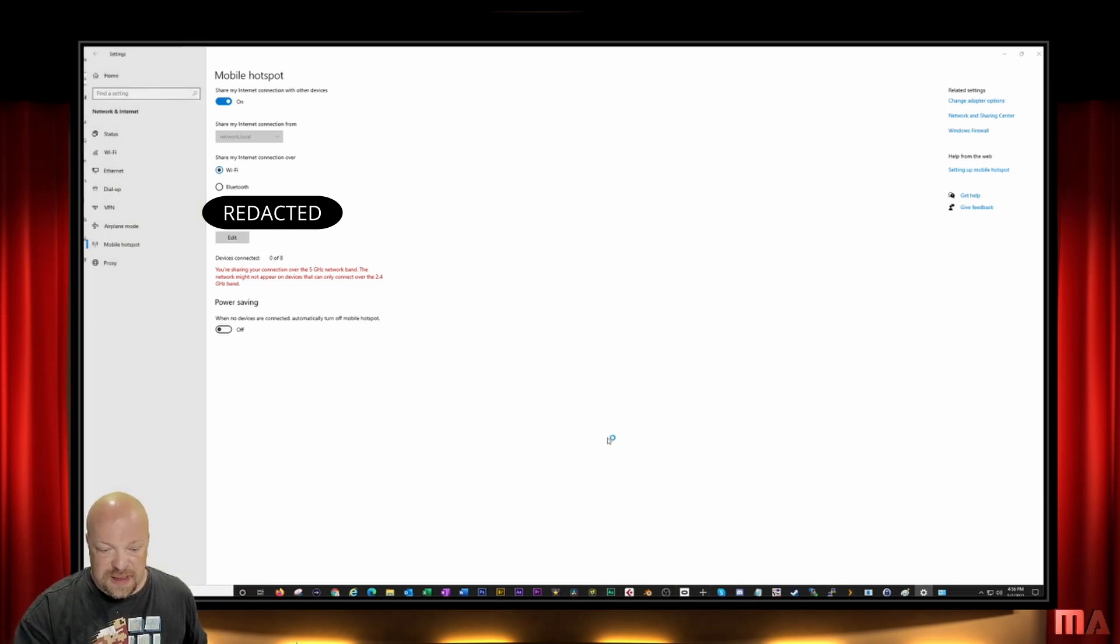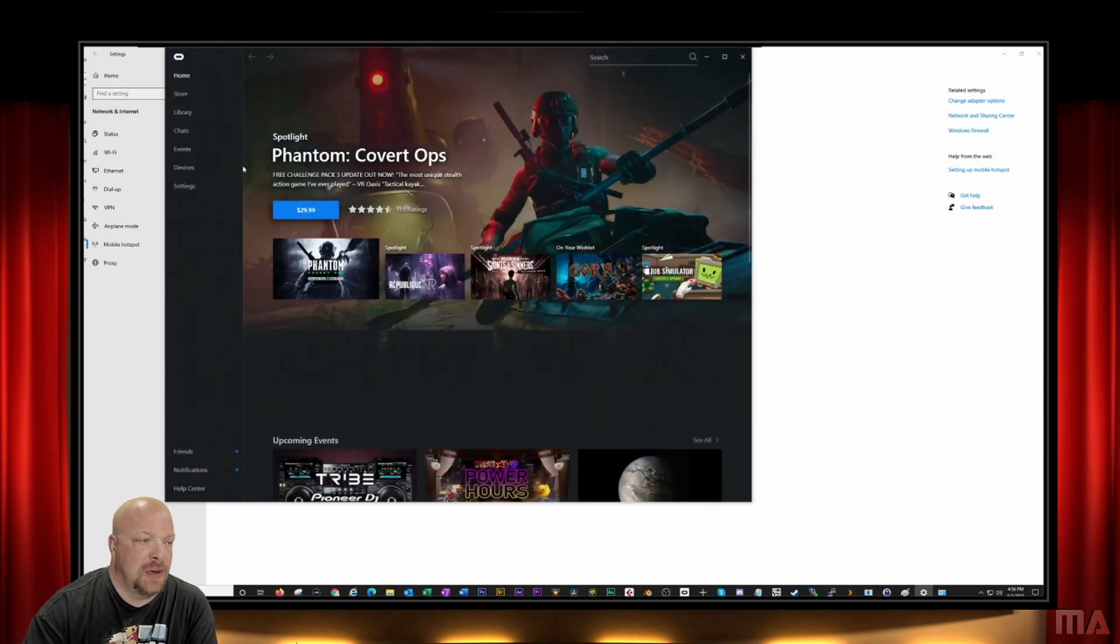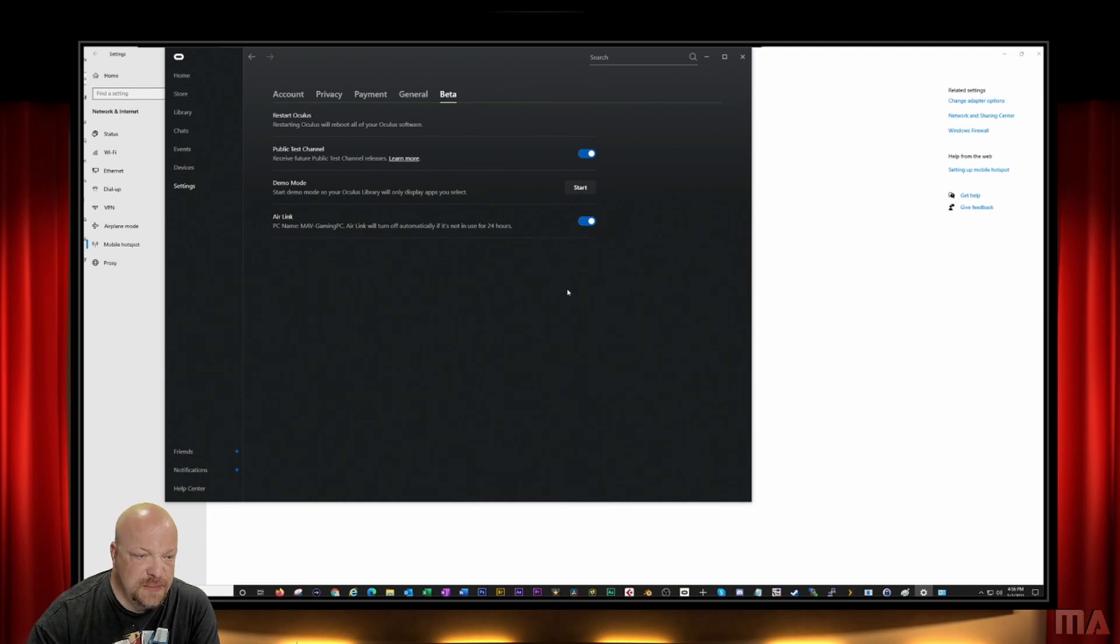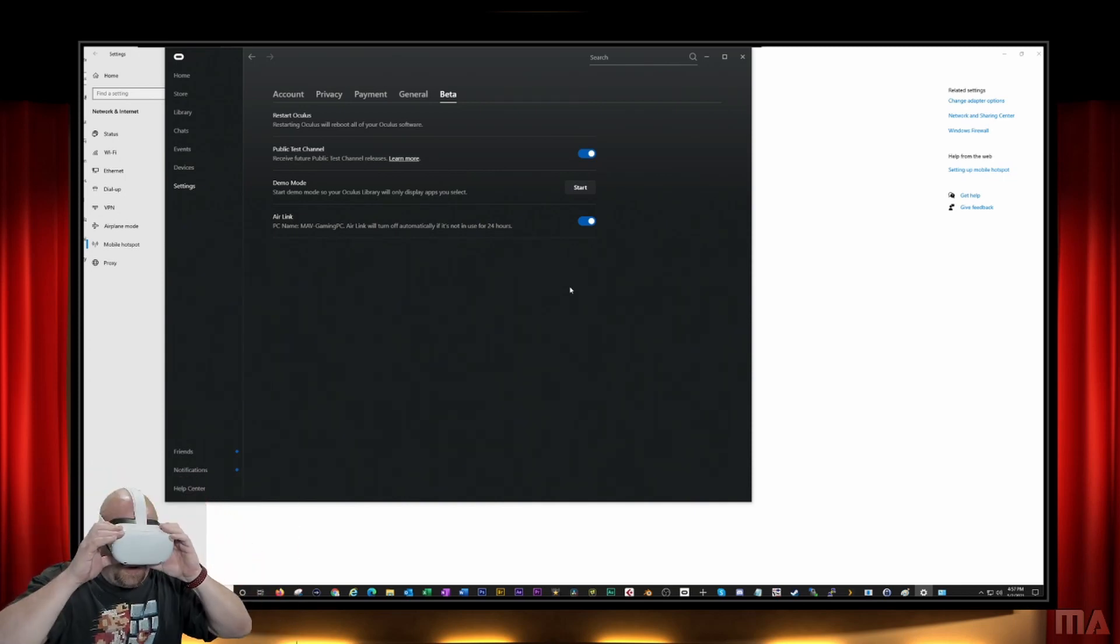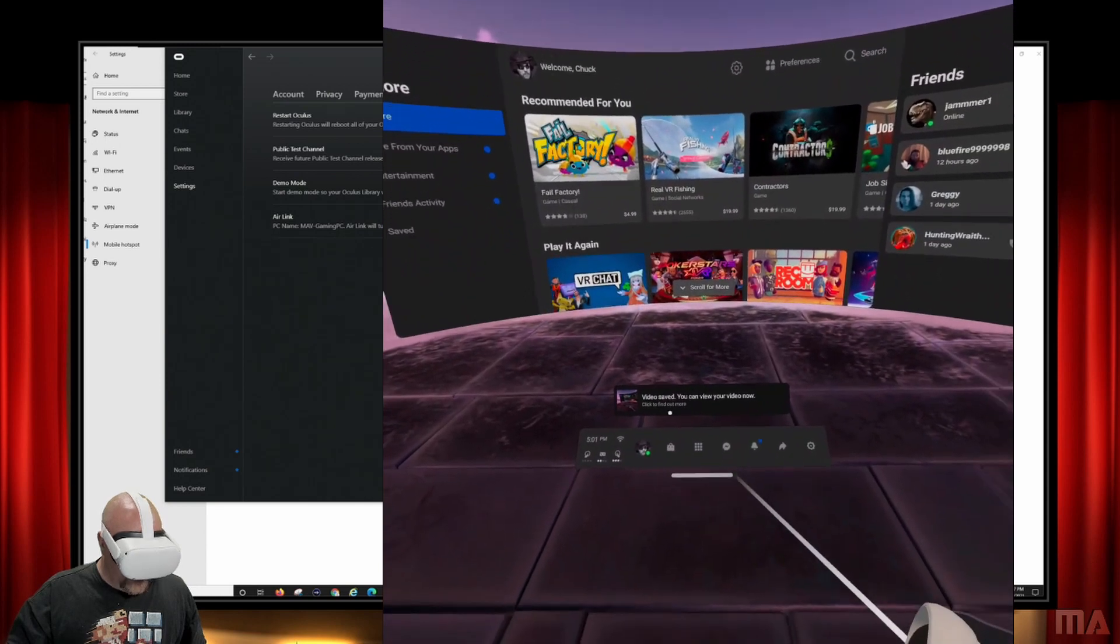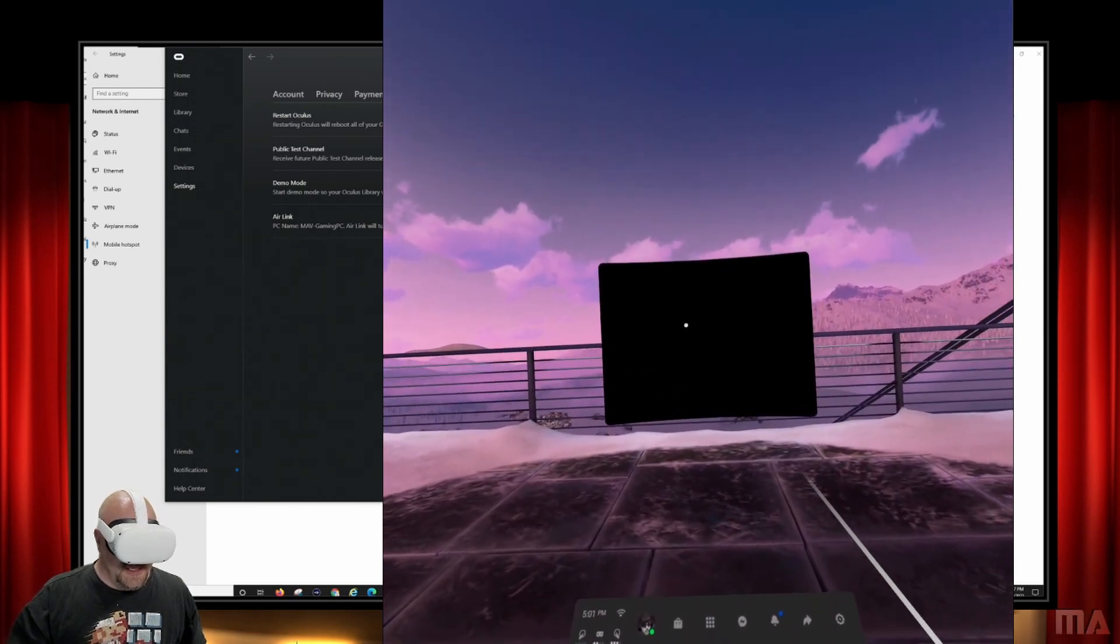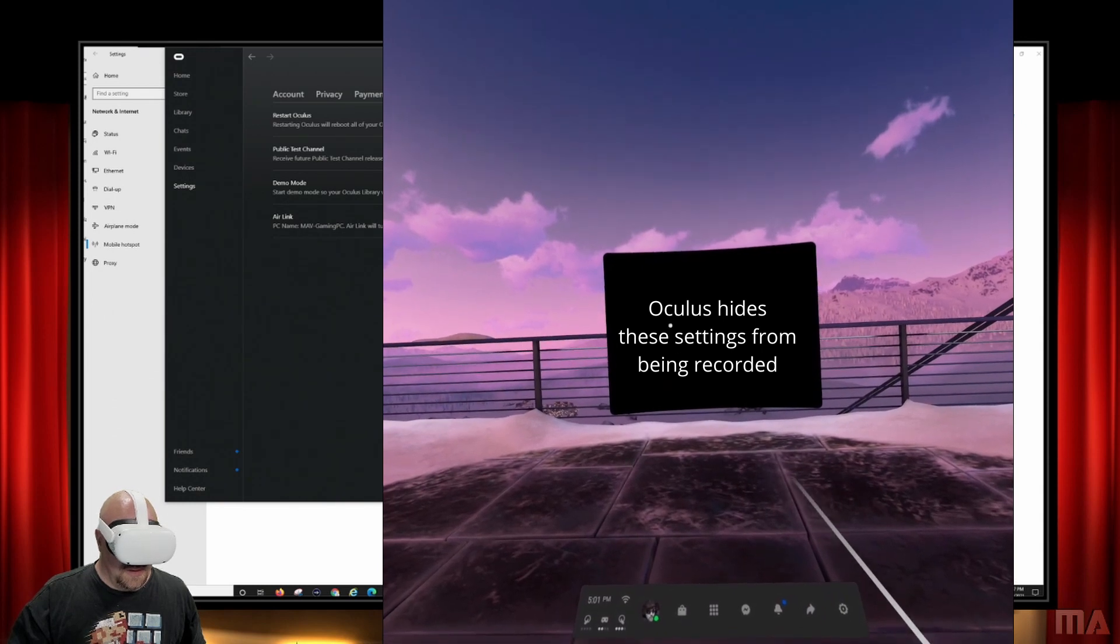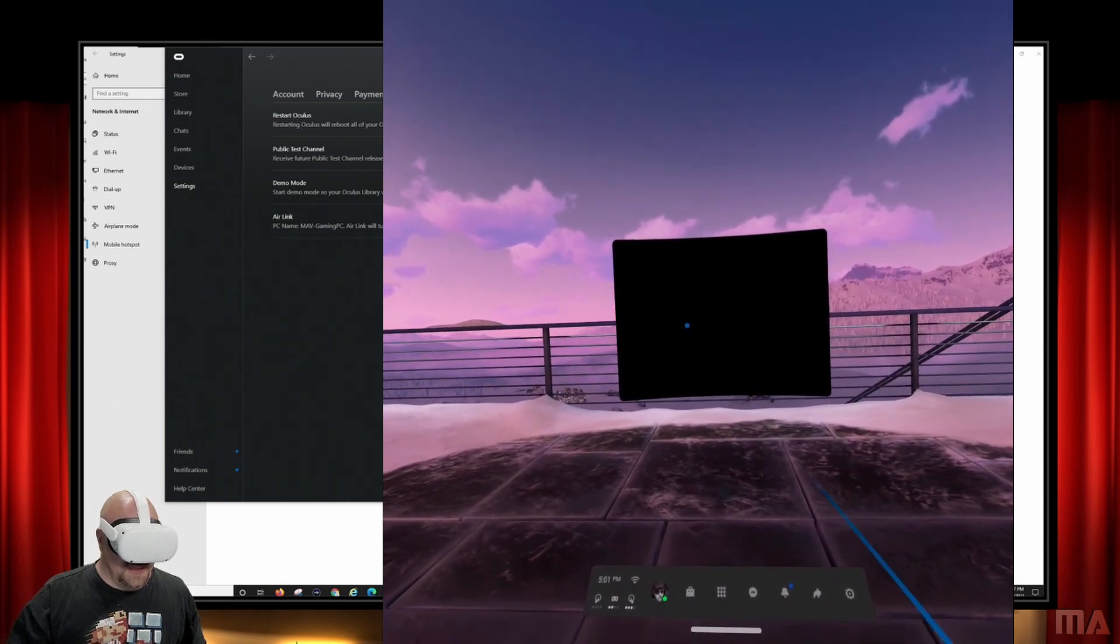Then in the Oculus software, you'll go into settings, beta, and you'll turn on the Air Link. And then in your headset, you will connect. Let's make sure we're connected to the right WiFi. So you'll see right now it's trying to connect me to my home network, and instead we're going to connect to my gaming PC directly.